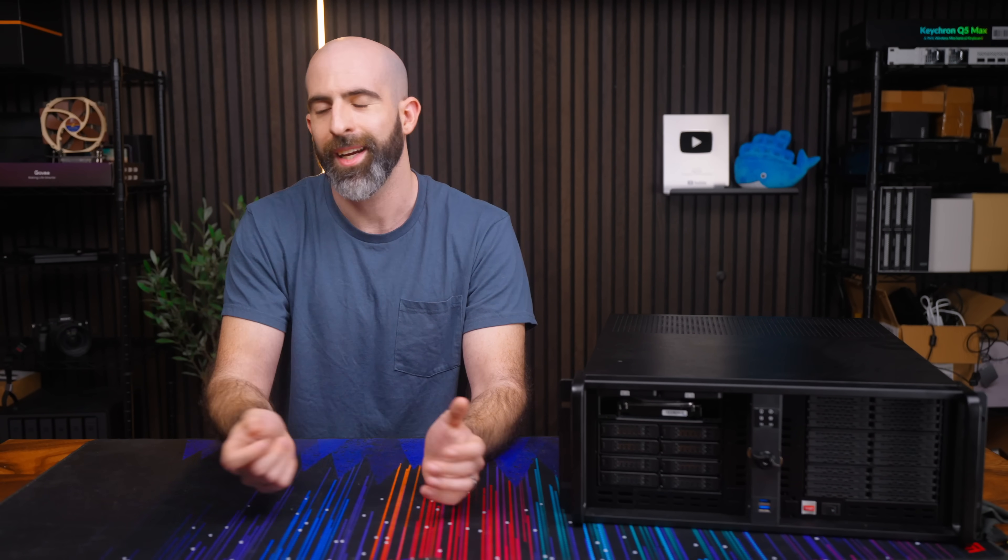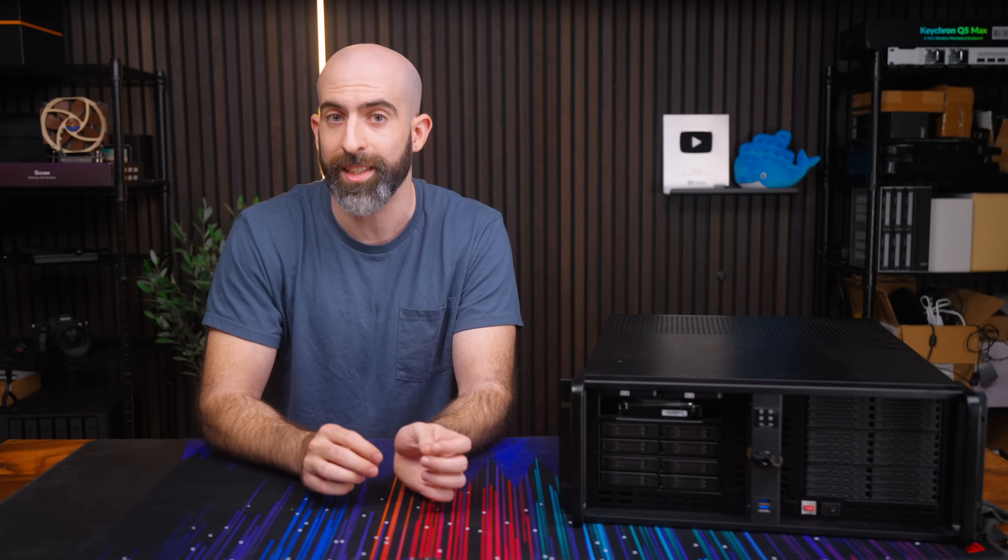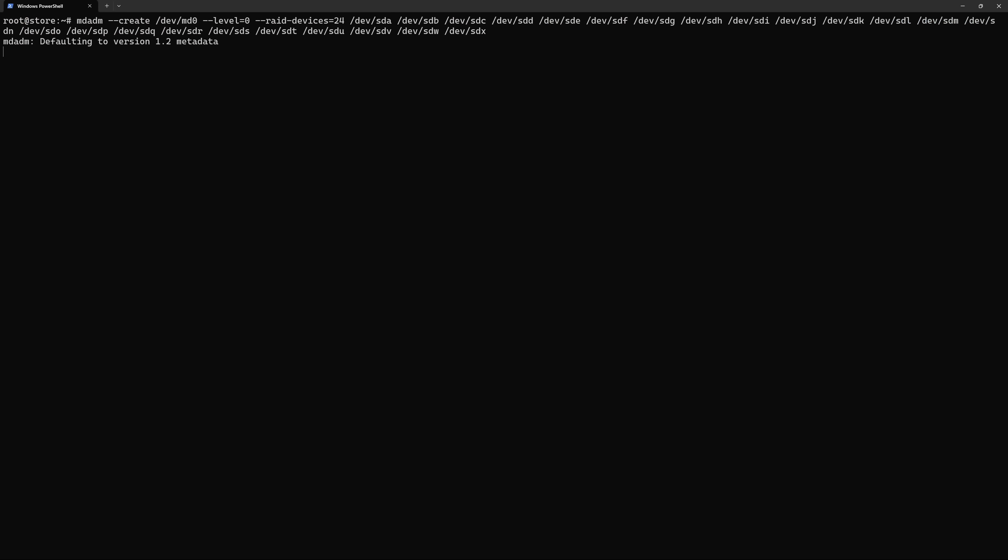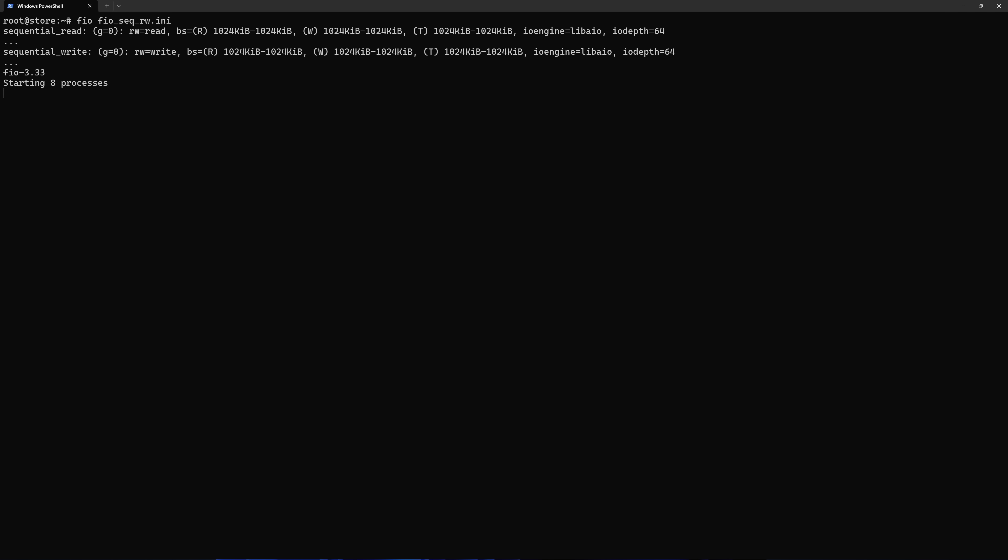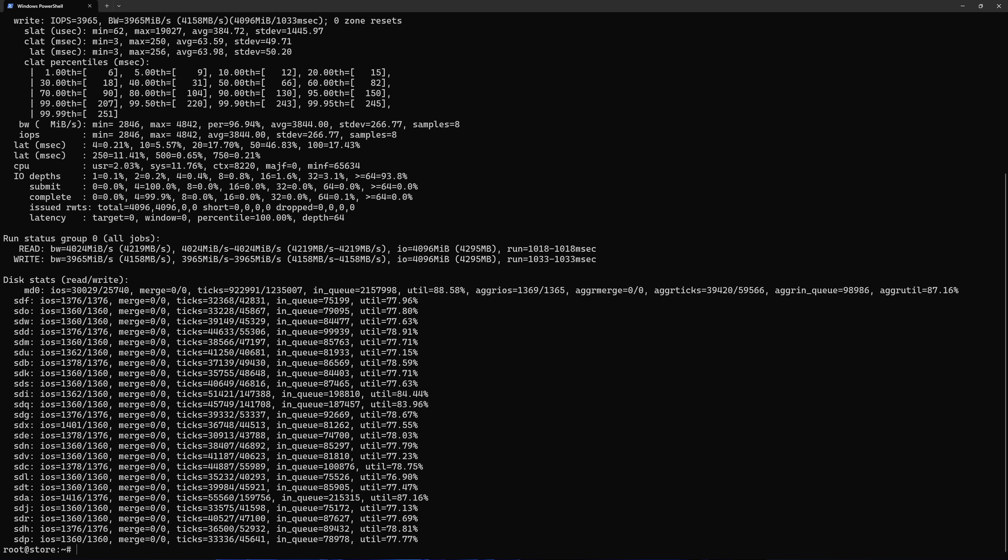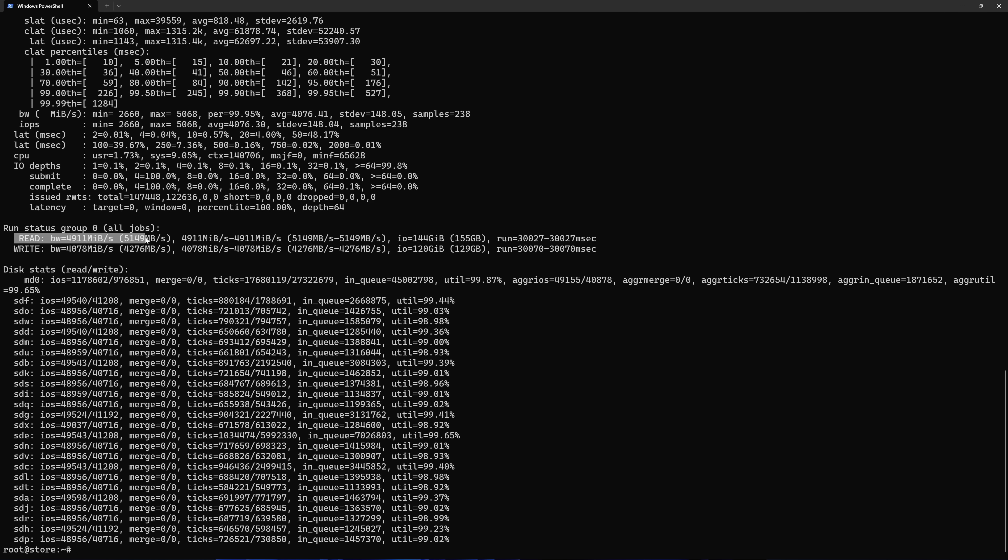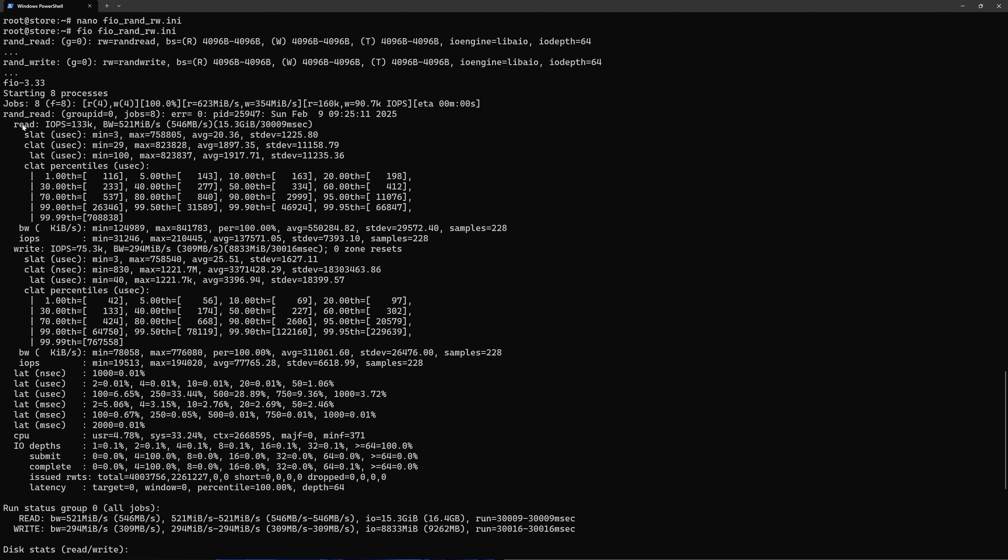Now the goal here is to create a usable storage server but I'd be lying if I said I didn't have the urge to put all 24 SSDs in a RAID 0 configuration. So I did that. Using FIO to test this I'd say gave me some expected results. In a sequential test we saw 5.1 gigabytes per second reads and 4.2 gigabyte per second writes which is pretty solid considering these are regular old SATA drives.